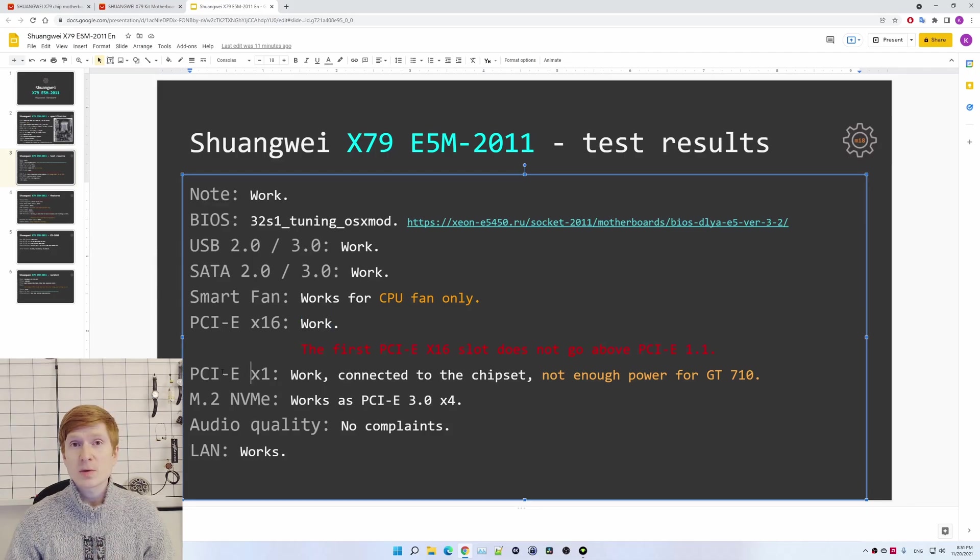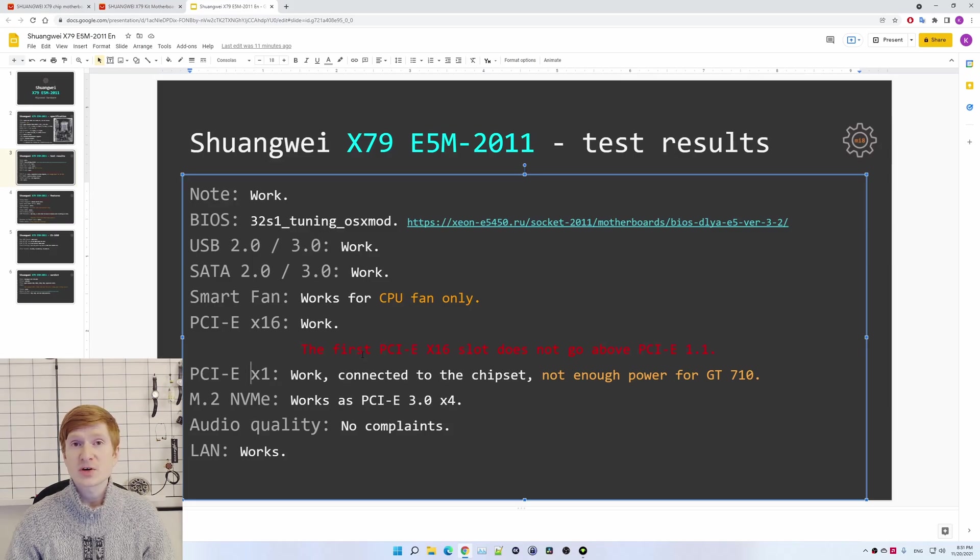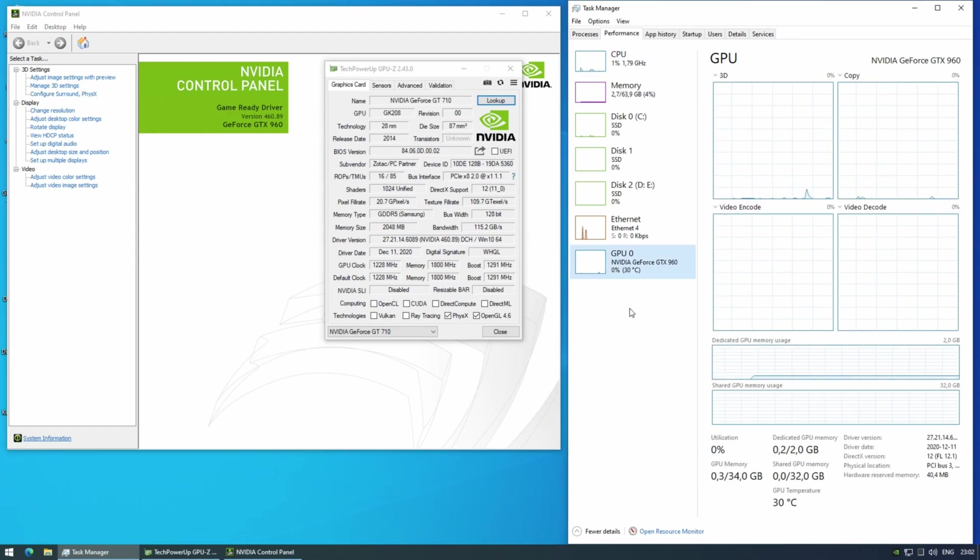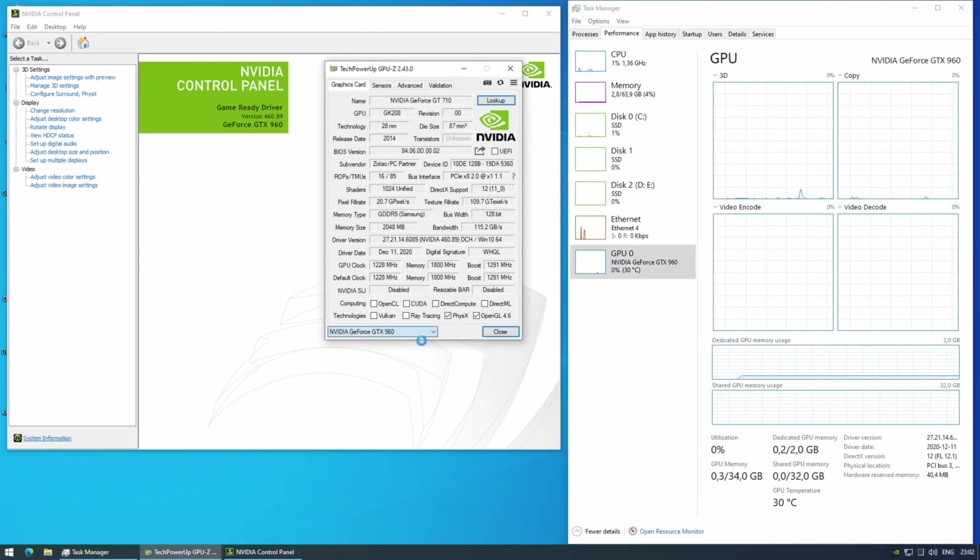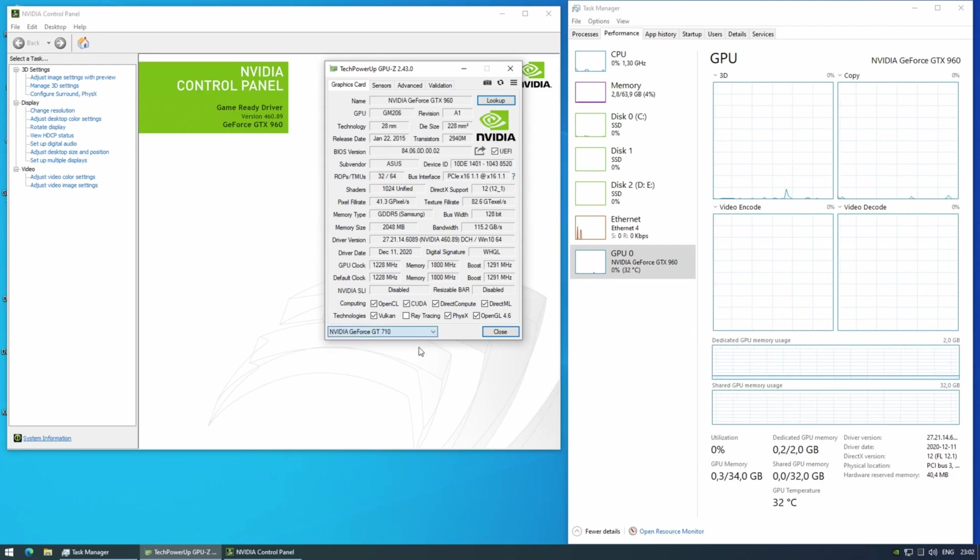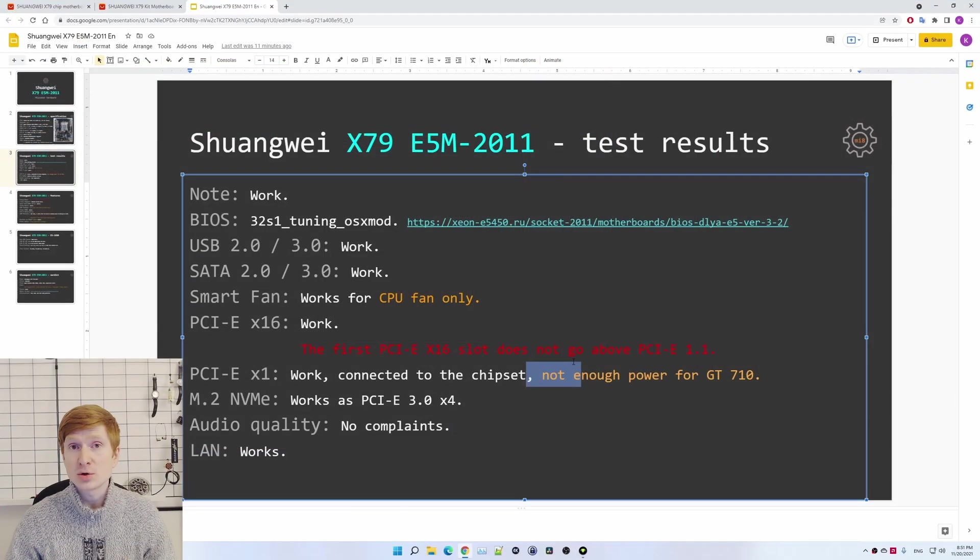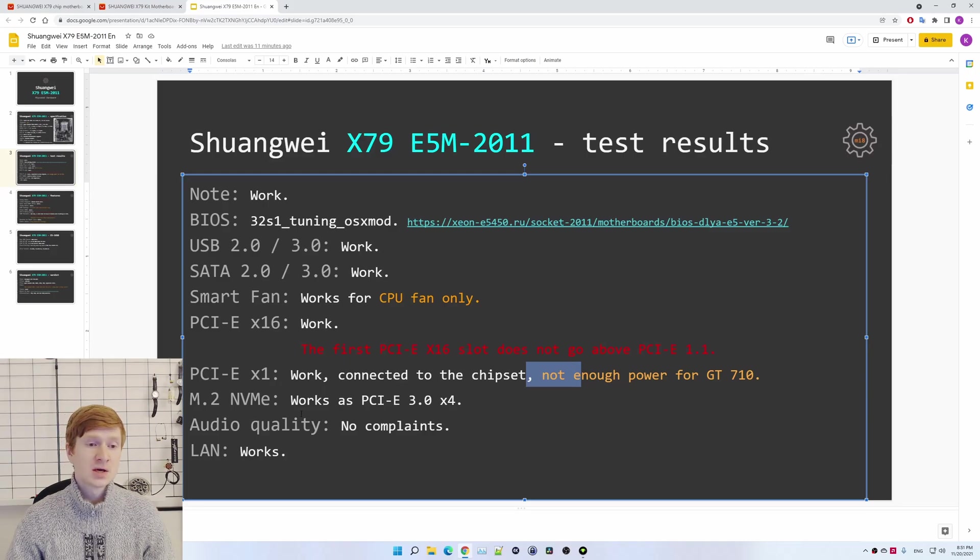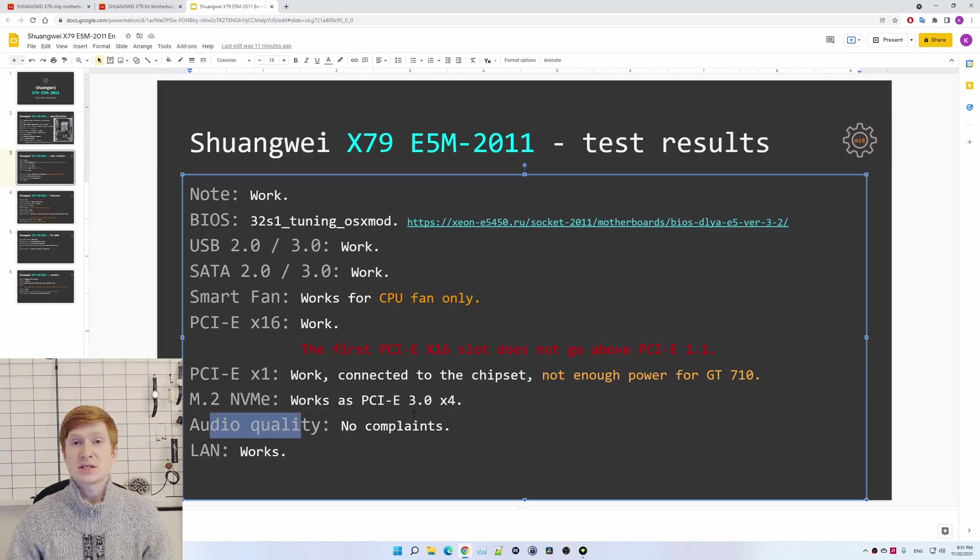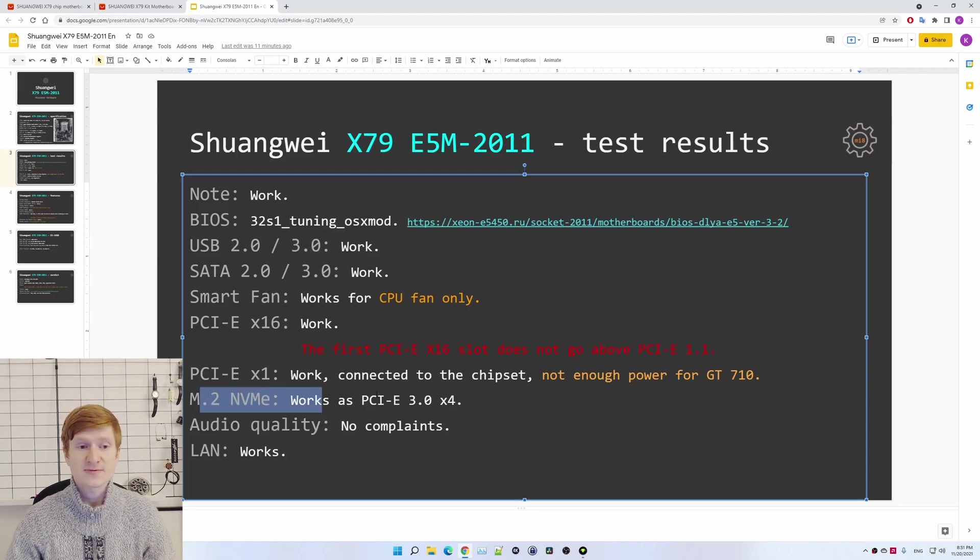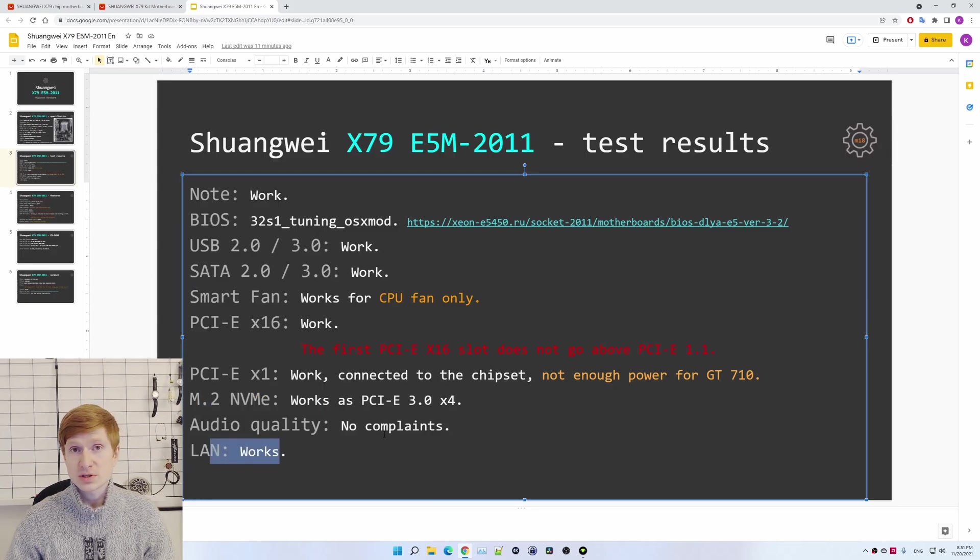The rest of the motherboard components are working pretty much as expected. PCI Express x1 slots are functioning, they are connected to the chipset, but the power supply through these slots are not enough to power a graphics card such as NVIDIA GT 710 PCI Express x1. If I install wi-fi expansion cards or Bluetooth expansion cards, these are working no problem, but NVIDIA GT 710 needs some extra power. Then audio quality I didn't have any issues, M.2 slot works no problem, PCI Express 3.0 x4 and network works as well.